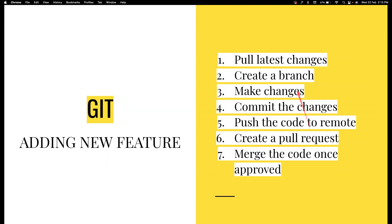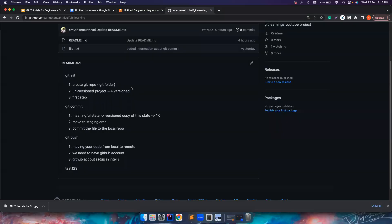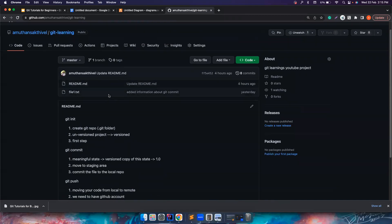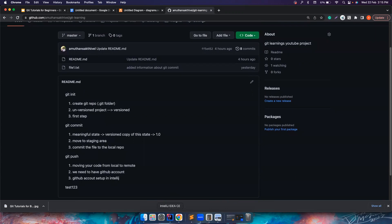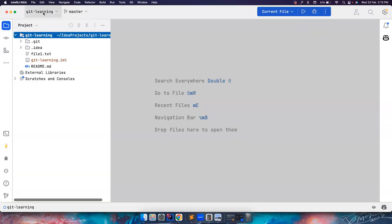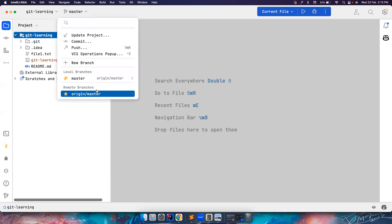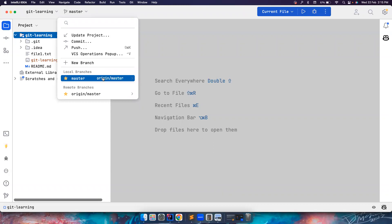We're going to do them one by one, so don't worry if you don't understand any of these things right now. Let's go to GitHub — this is the project that we are working with. I have it neatly explained: what branches are, when we need to create branches, and all that. Let's go to IntelliJ — this is the same project. This is a remote repository and this is a local repository. I want to add a new feature.